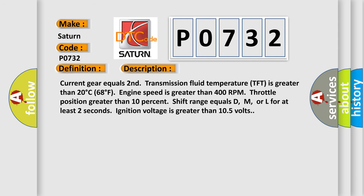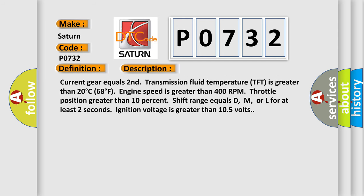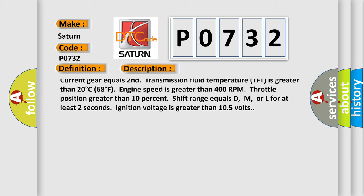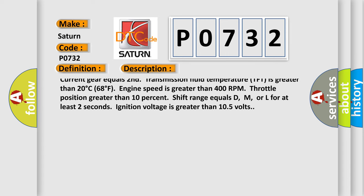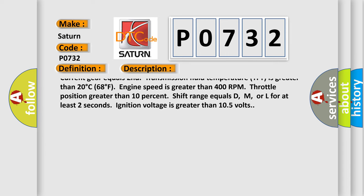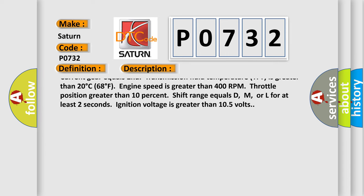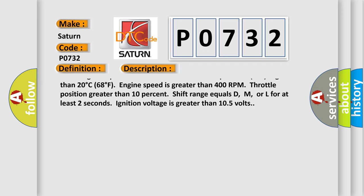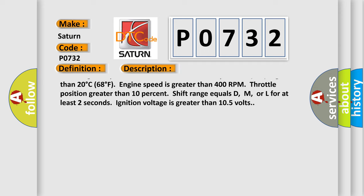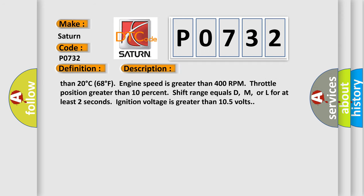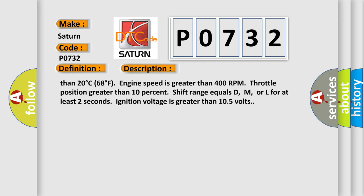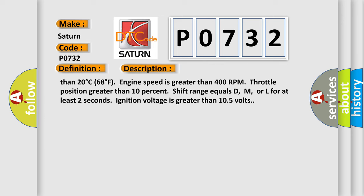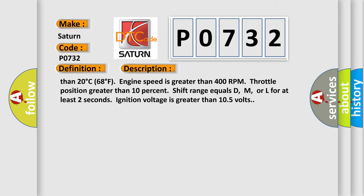Output speed greater than one half that of the input speed. Input speed is greater than 400 RPM. Current gear equals second transmission. Fluid temperature TFT is greater than 20 degrees Celsius, 68 degrees Fahrenheit. Engine speed is greater than 400 RPM. Throttle position greater than 10%. Shift range equals D, M, or L for at least two seconds. Ignition voltage is greater than 10.5 volts.